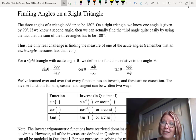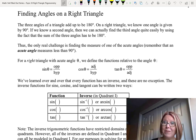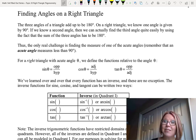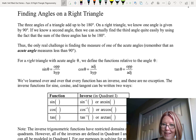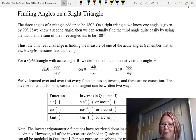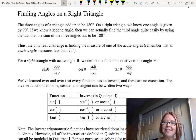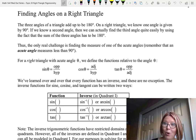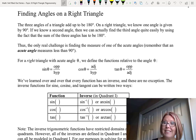These other two angles — the non-right angles — are called acute angles: angles that measure less than 90 degrees. As a reminder, for a right triangle with acute angle theta, we define the trig functions relative to theta as: sine theta is opposite over hypotenuse, cosine theta is adjacent over hypotenuse, and tangent theta is opposite over adjacent.